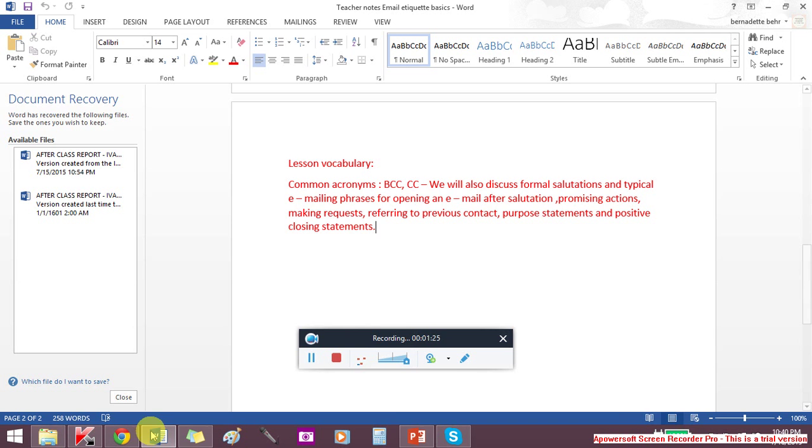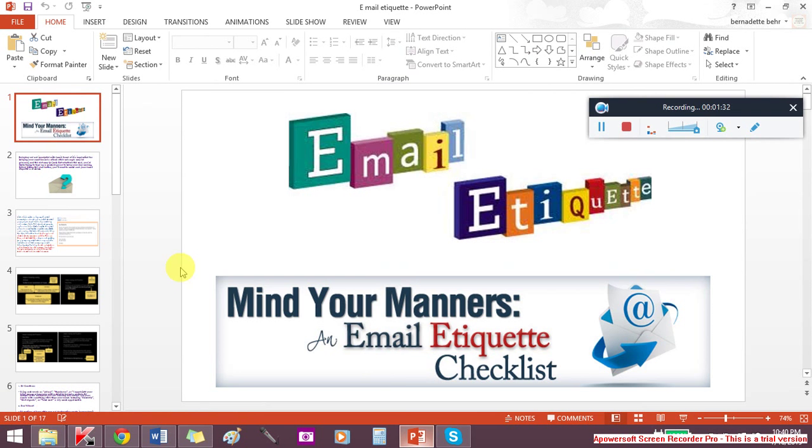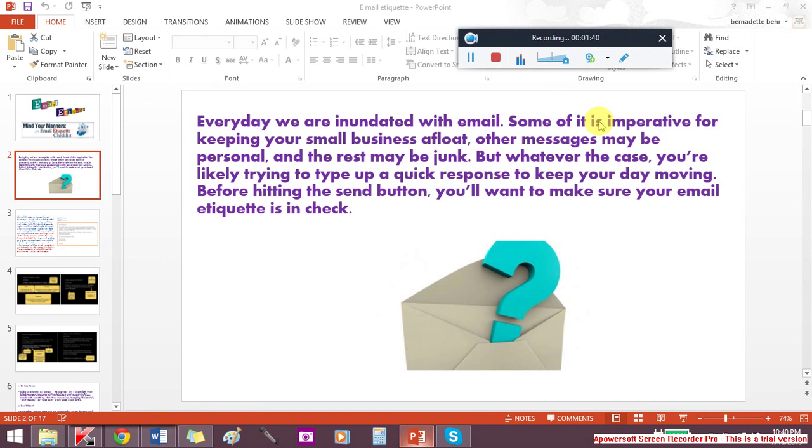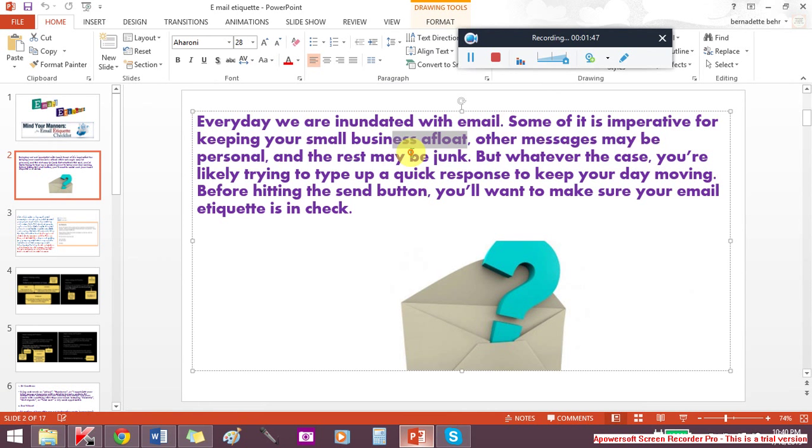Mind your manners - an email etiquette checklist. We do know that we are inundated with email, and some of it is really important. Other messages may be personal, and some are just junk. Whatever the situation, you need to respond. You need to know when to respond, in fact, and how.